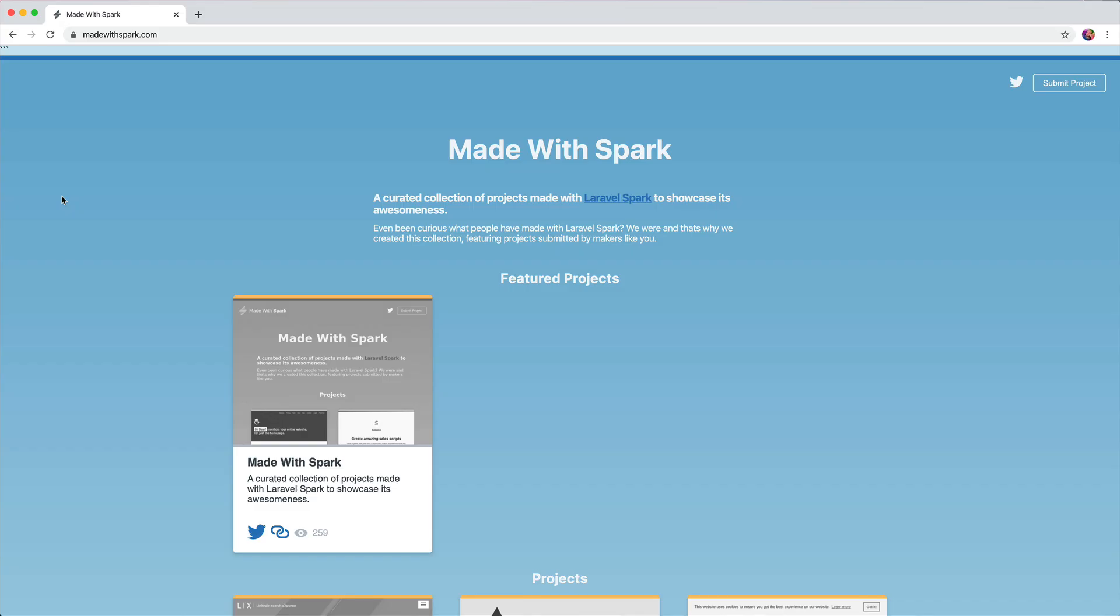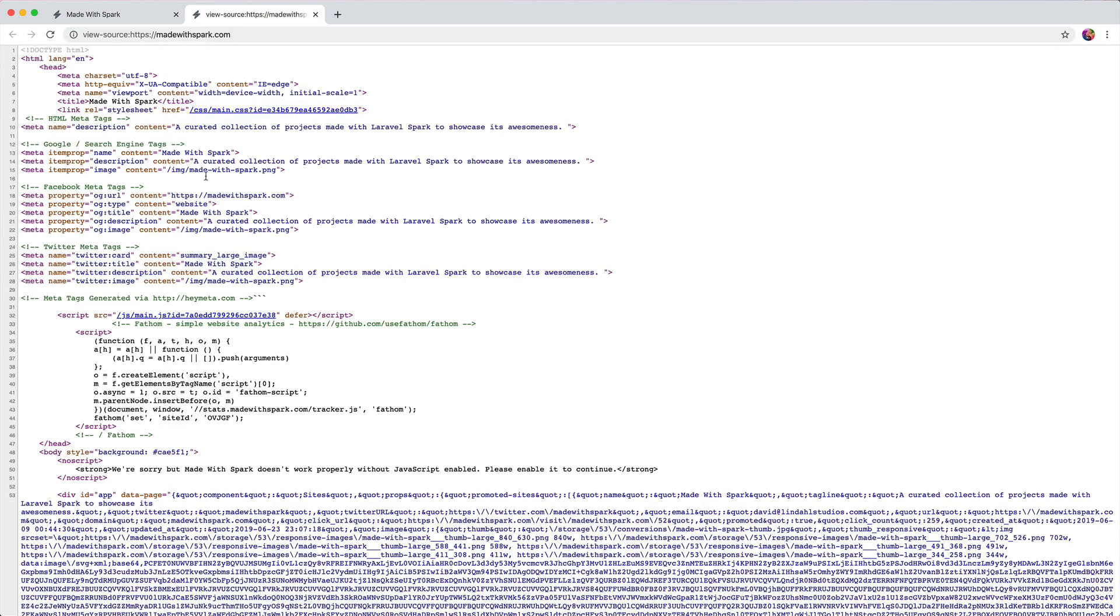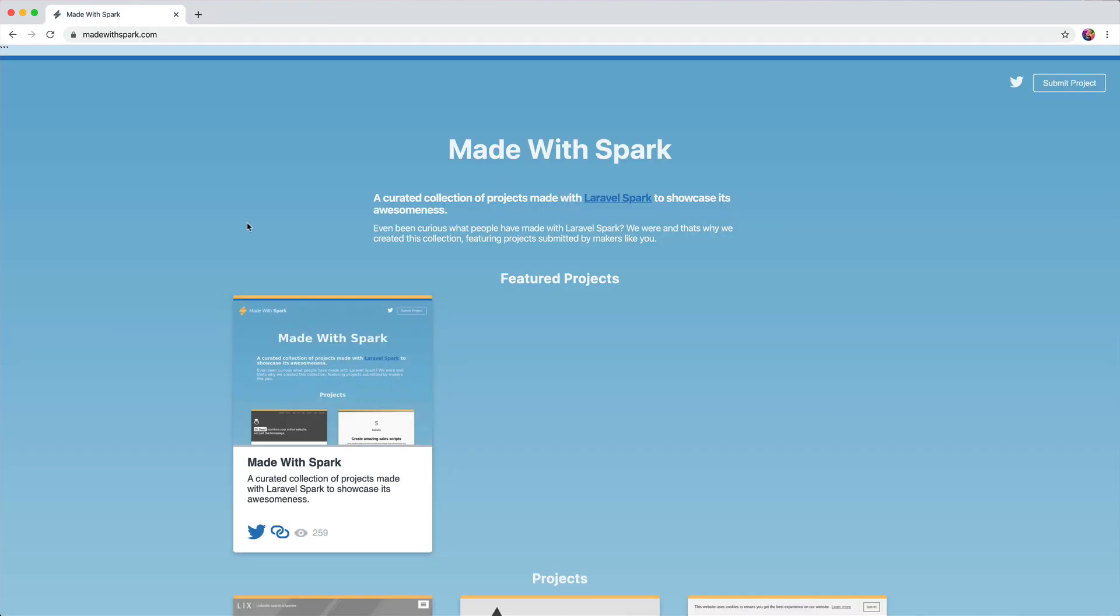Back with another five minute feedback, this time on madewithspark.com by David Lindahl. Let's jump right into it. First thing I noticed, there's some source code or some triple ticks leaking in here. It looks like a copy-paste issue, so probably fix that. I did like that you're using Fathom, that's pretty awesome.